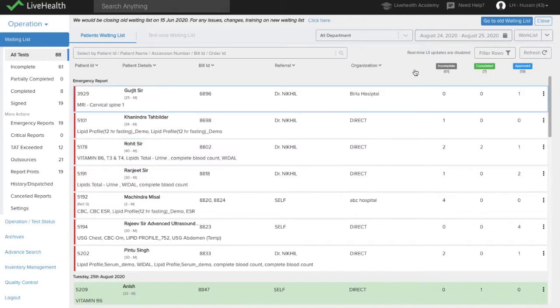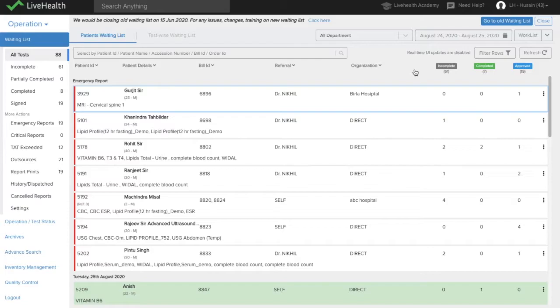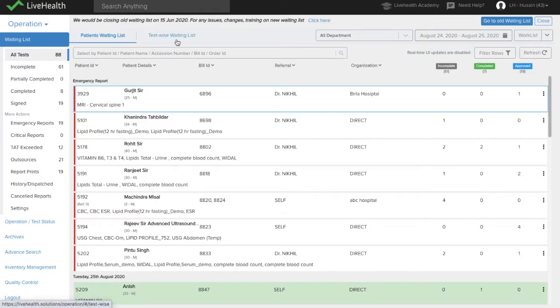Let us see how you can use the waiting list to improve your workflow and productivity in lab operations. So mainly there are two views in the waiting list, patient-wise waiting list and test-wise waiting list. These are the two views which are available.